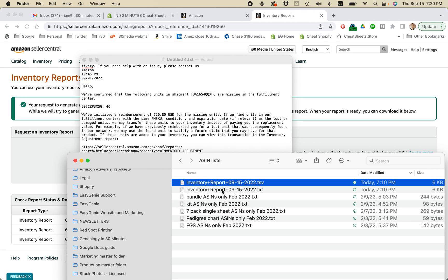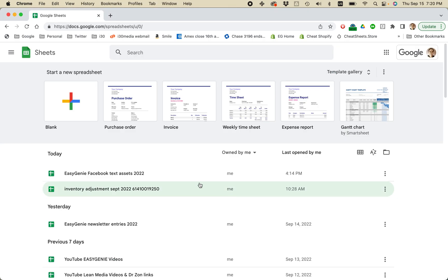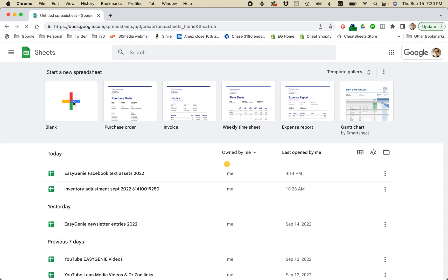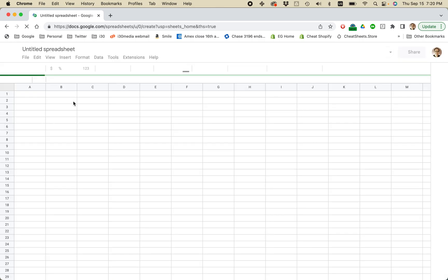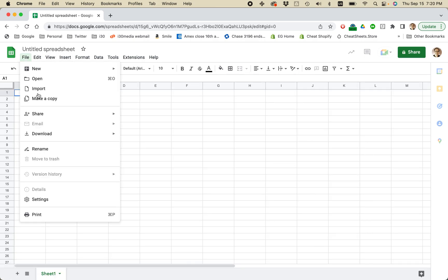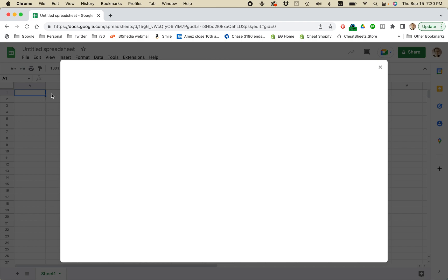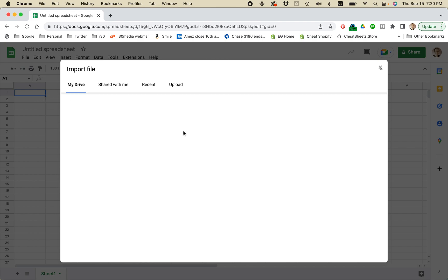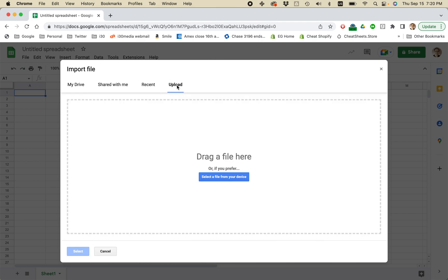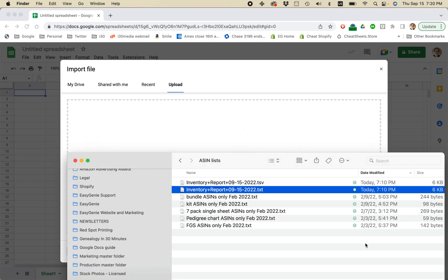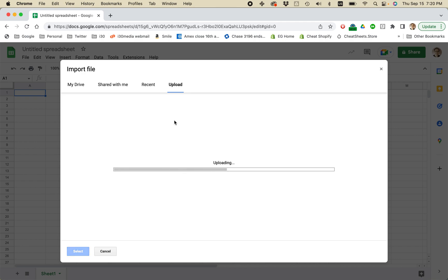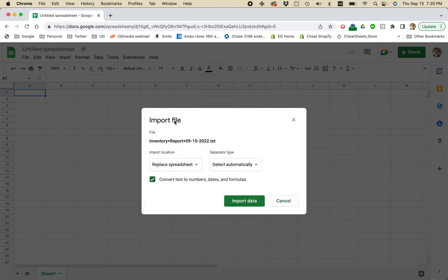So what I ended up doing was actually going to Google Sheets, creating a new spreadsheet. And then placing my cursor in the first cell. And then going File, Import. Then clicking Upload. Then dragging the file there. I'm just going to drag that file that I just downloaded from Amazon Seller Central, the inventory report.